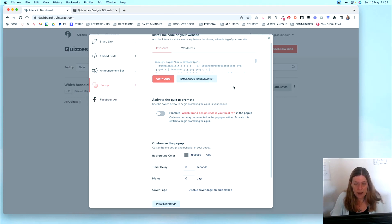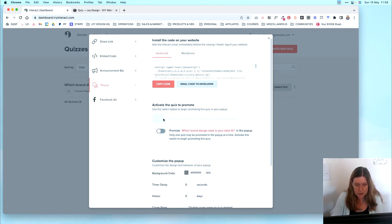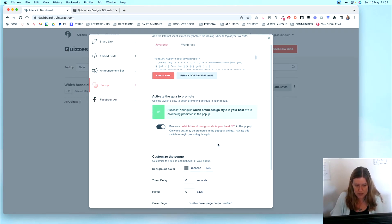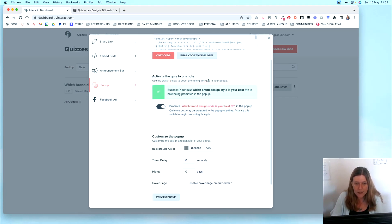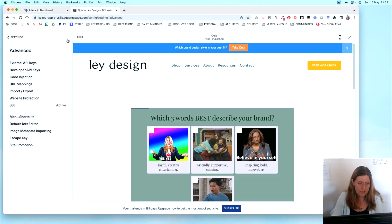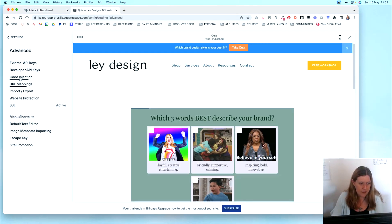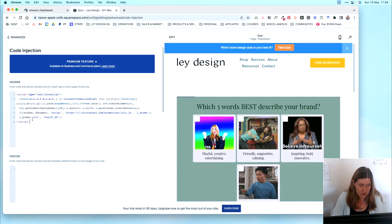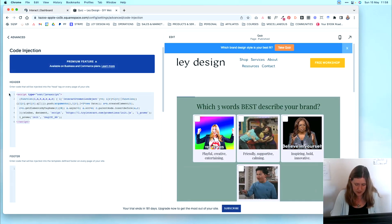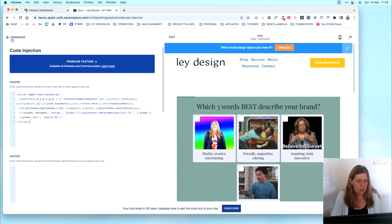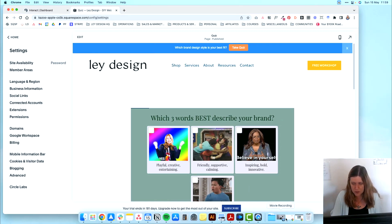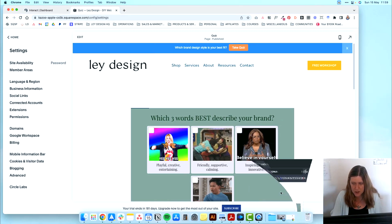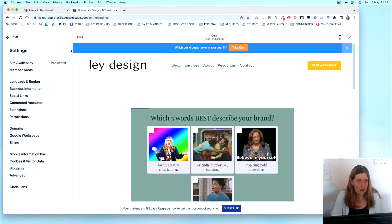Similarly, we have the popup option, which again, you need to make sure that the quiz is active and then you can customize how the popup looks. And then you will have to copy this code and basically add it in the code injection section. So instead of this announcement bar, we can set up the popup. And once we refresh the page, as you can see, the quiz now pops up as a popup on our website.